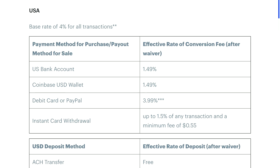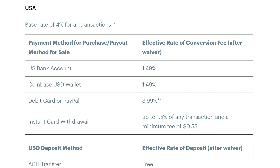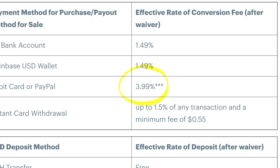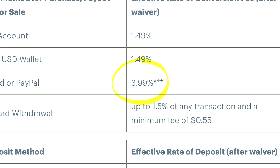But remember, you will only pay these flat fees if they are higher than the variable fee. Your variable fee depends on your location and how you purchase the crypto. For the United States, you're going to be charged 1.49% if you buy the crypto using money from your bank account or from your Coinbase wallet, and 3.99% if you make a purchase using your debit card. This is all on top of the 0.5% spread fee mentioned earlier.